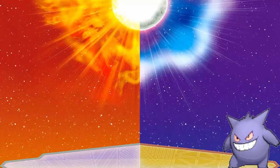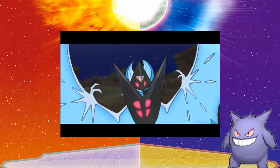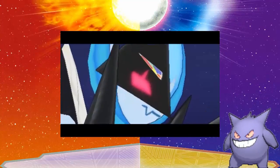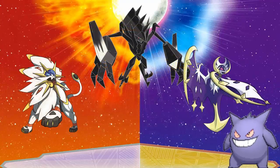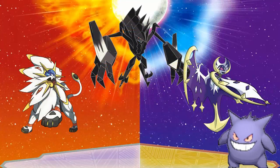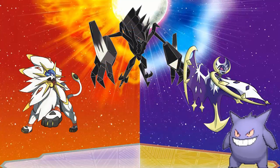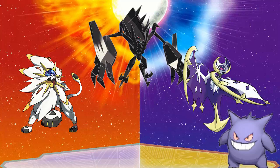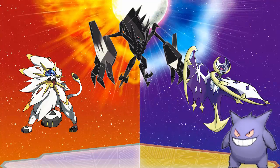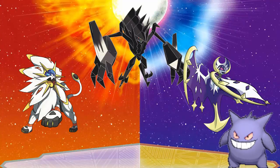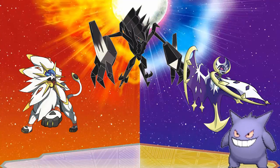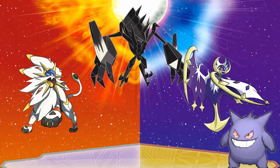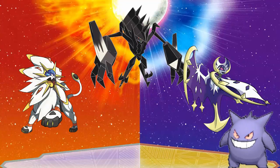And that Solgaleo and Lunala can fuse with Necrozma. This is weird because Necrozma kind of did not seem like an Ultra Beast. I'm pretty sure the Beast Balls did not work well on him. I don't know, I caught everything with the Luxury Ball, but this kind of confirms it.